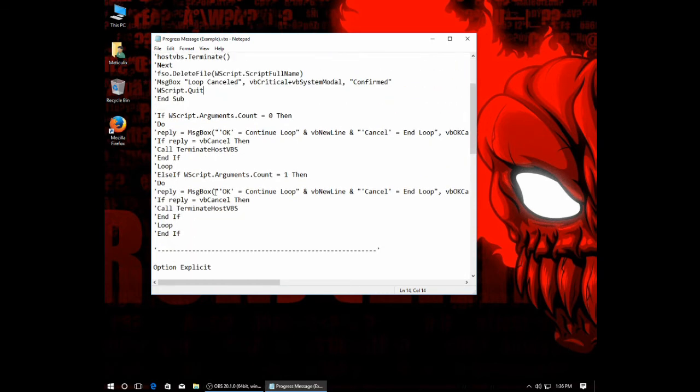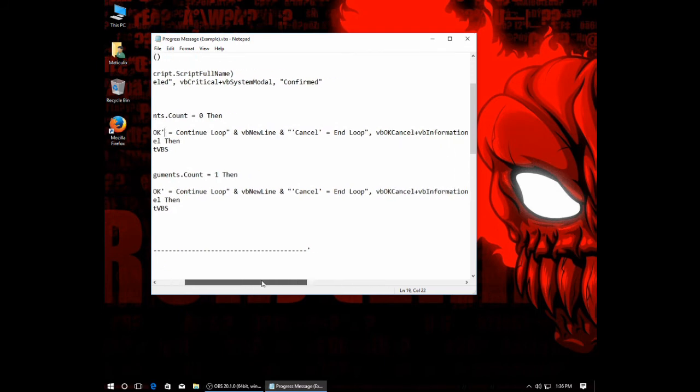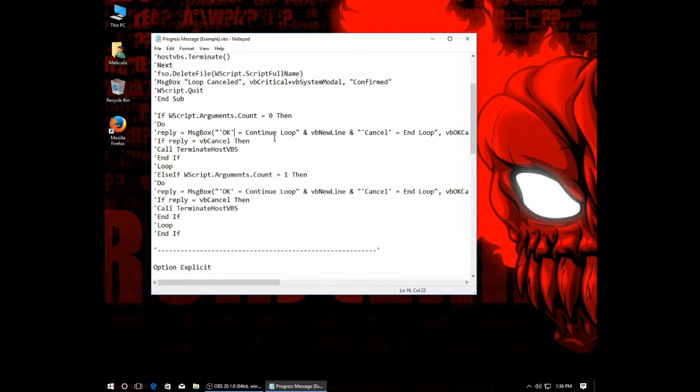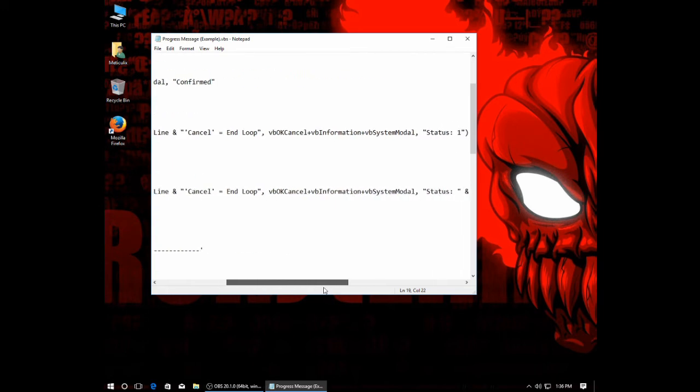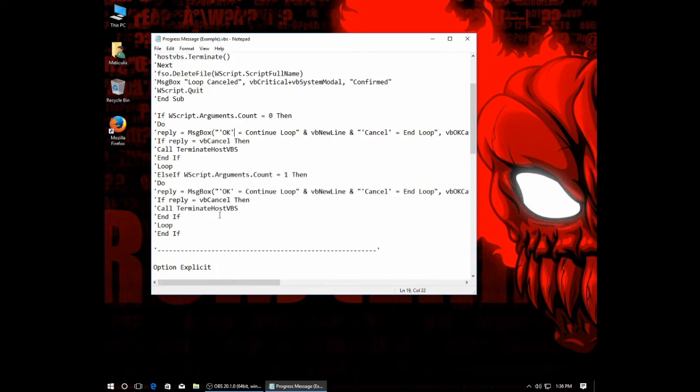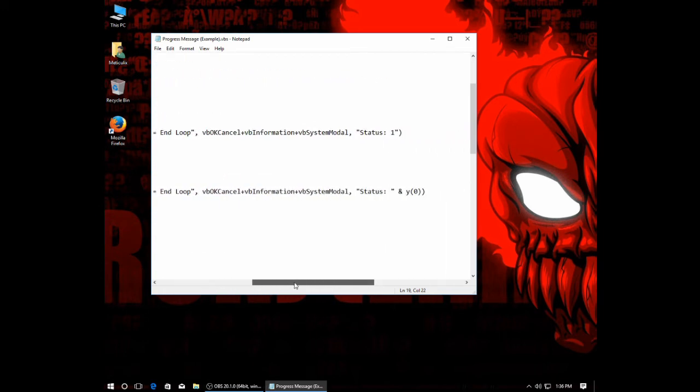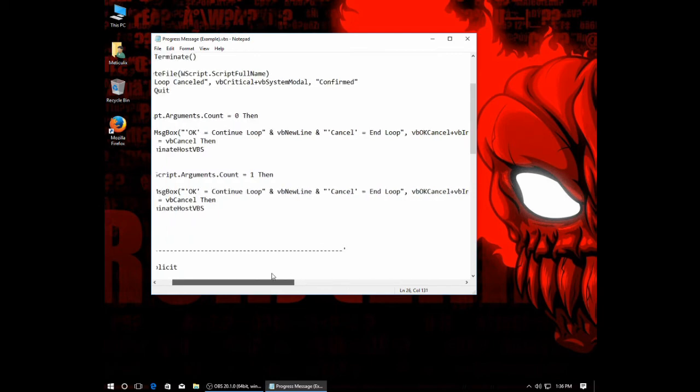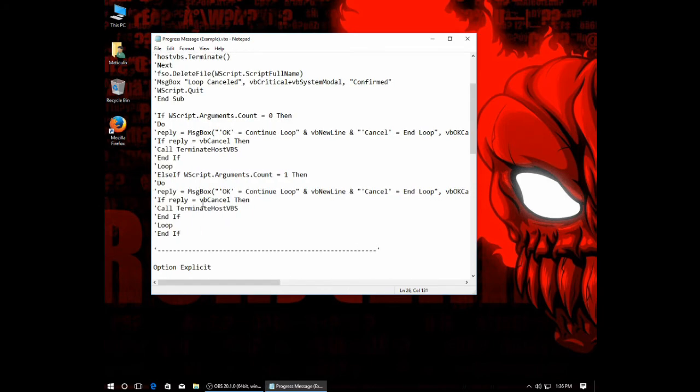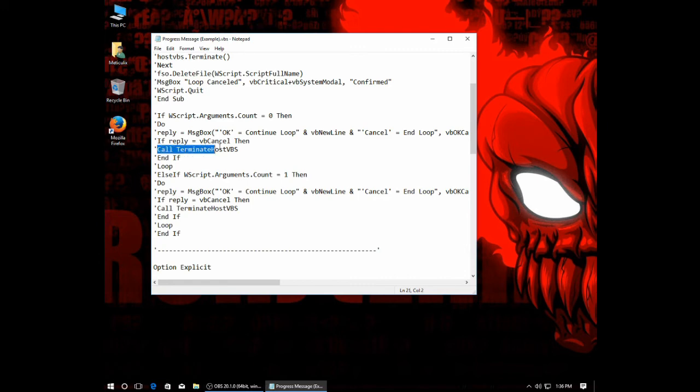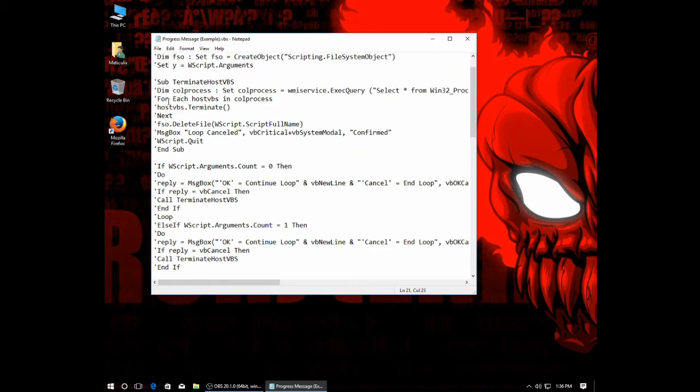In addition to that, if there are no arguments, it will display a certain message box. If you have one argument, it will display a second message box. So, in this case, they're the same message boxes, but the first one, if there's no arguments, just a status one. If there is an argument, it will say status and then the argument. And each of them, if you click OK, because they're an OK cancel message box, if you click OK, it just goes through a loop. If you click cancel, it will call our terminate host VBS sub and it will terminate the host VBS and then delete this VBS and terminate this VBS.